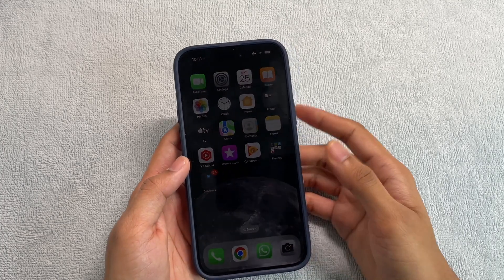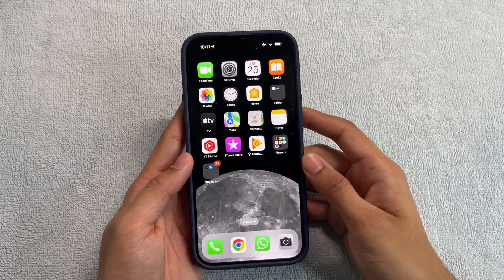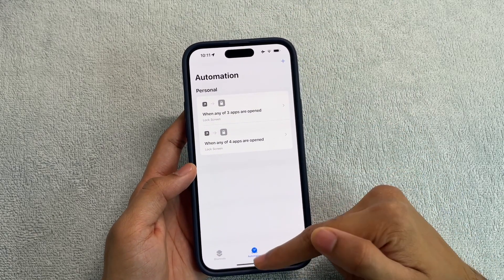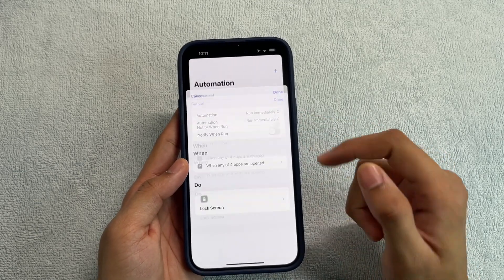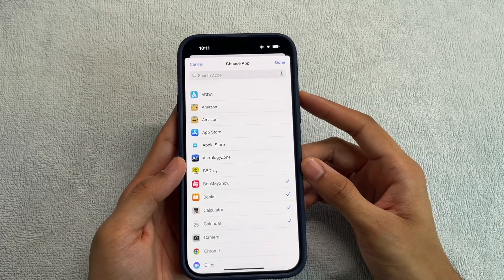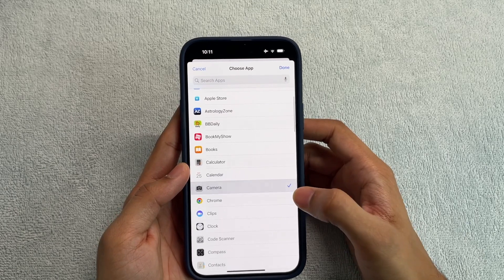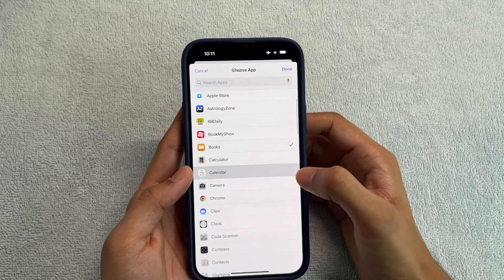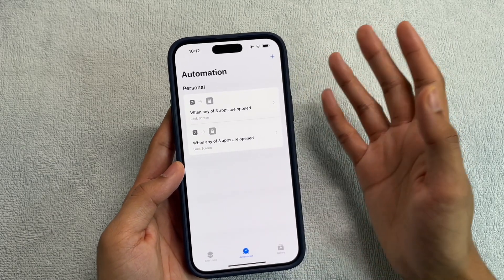Now let's say you want to add another application to the list. The steps are very simple. Go back to the Shortcuts app, go to the Automation menu, and you'll see your automations. Click on the one you just set up and you can see the list of your apps. From here you can remove any apps or add new ones — whichever you want. Once you're done, click Done and then click Done again to save it.